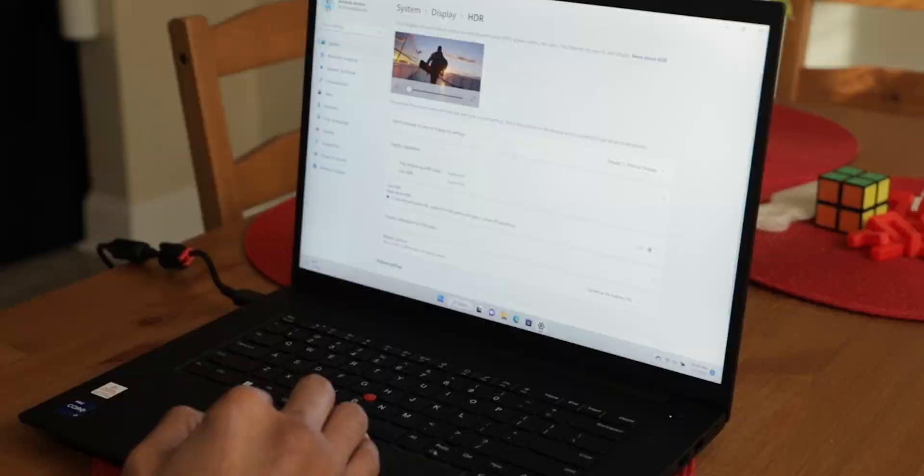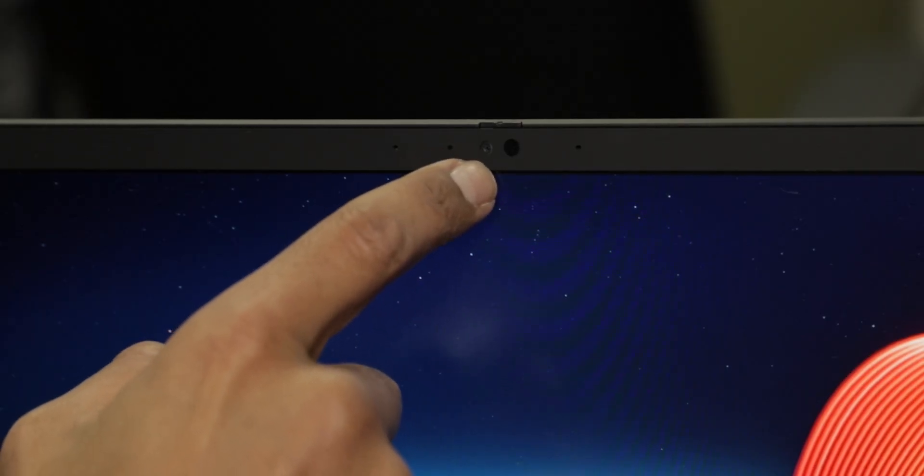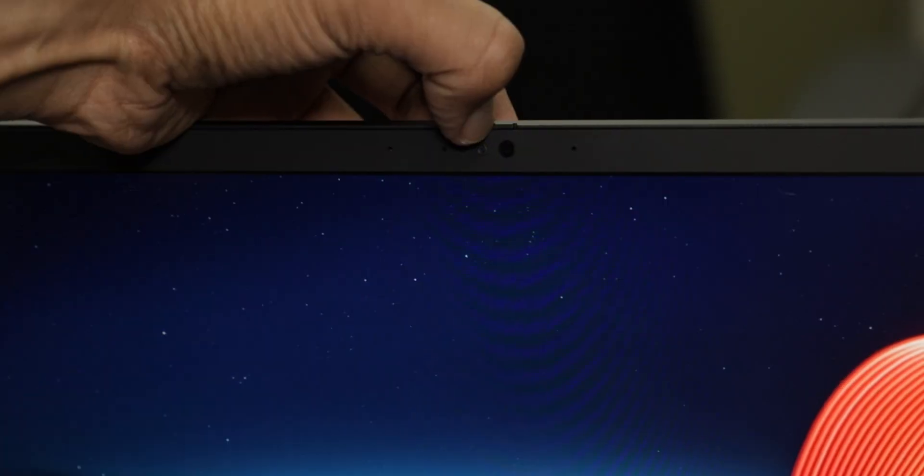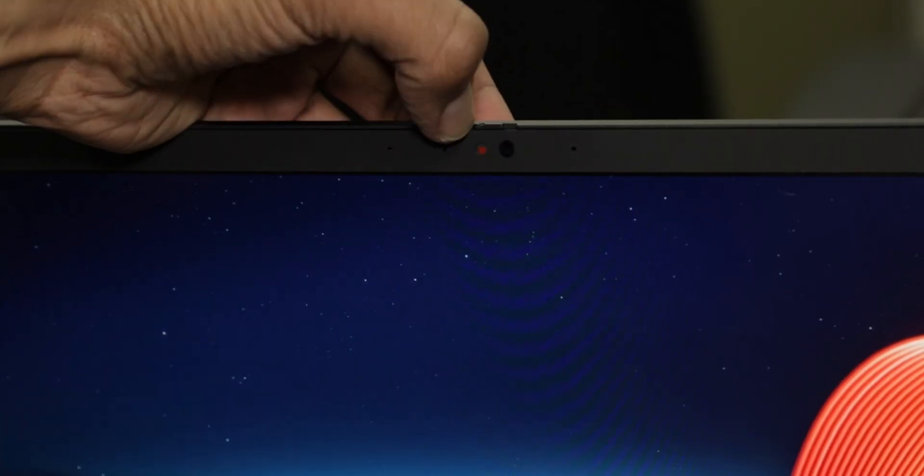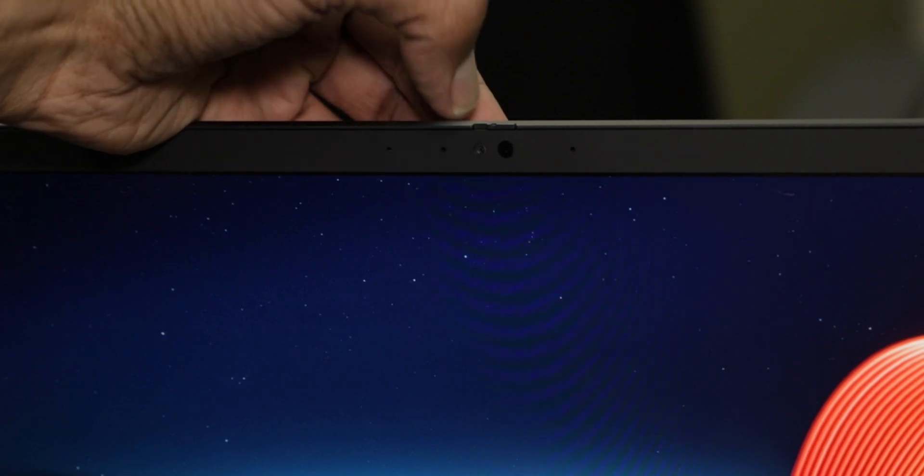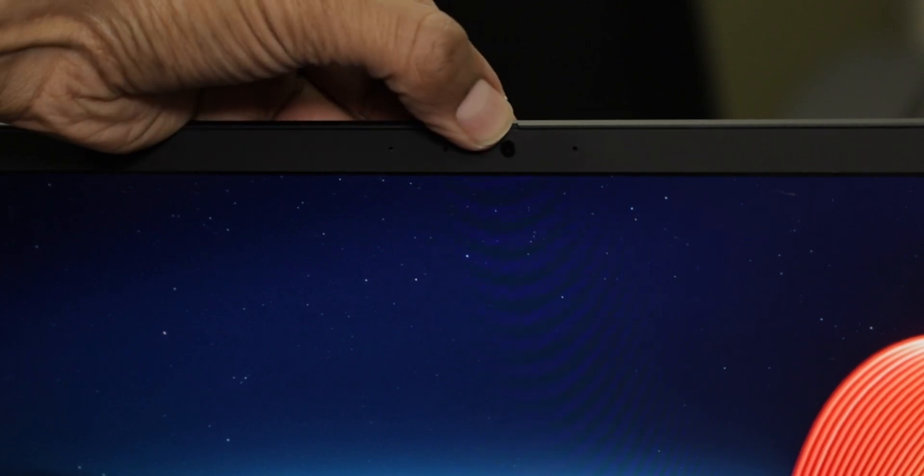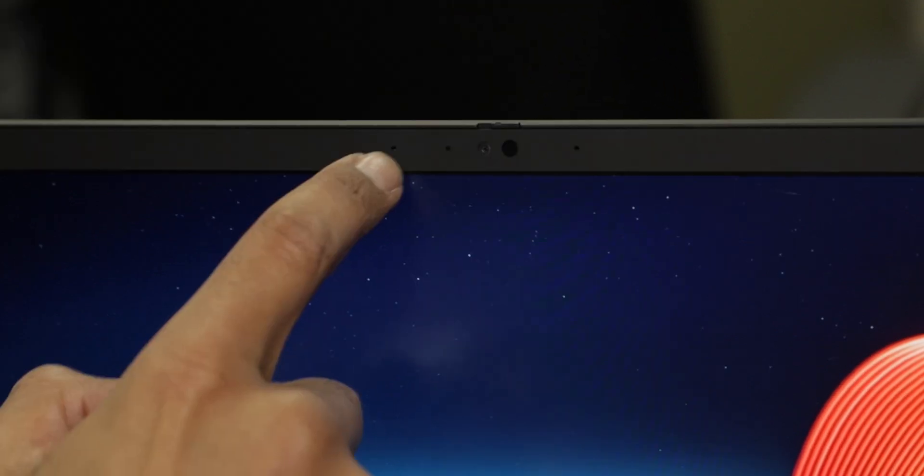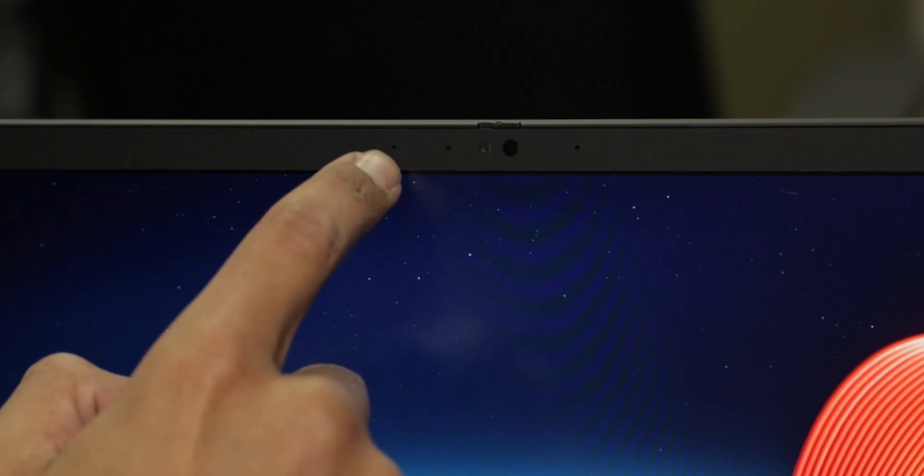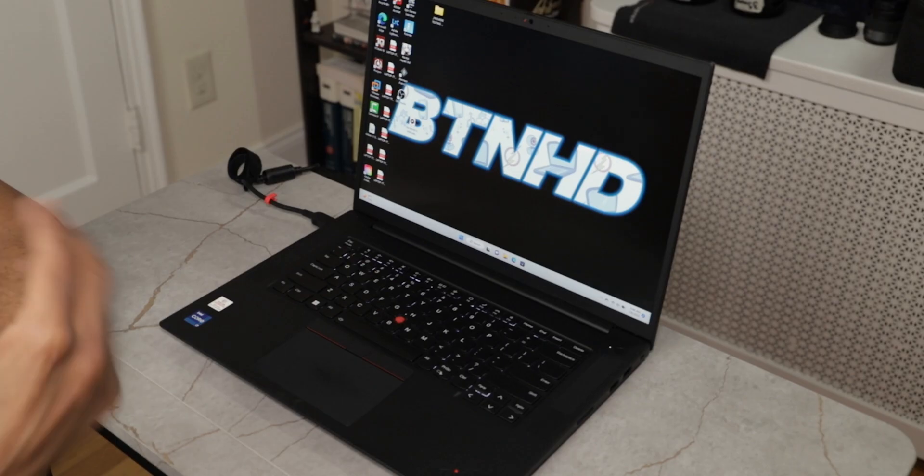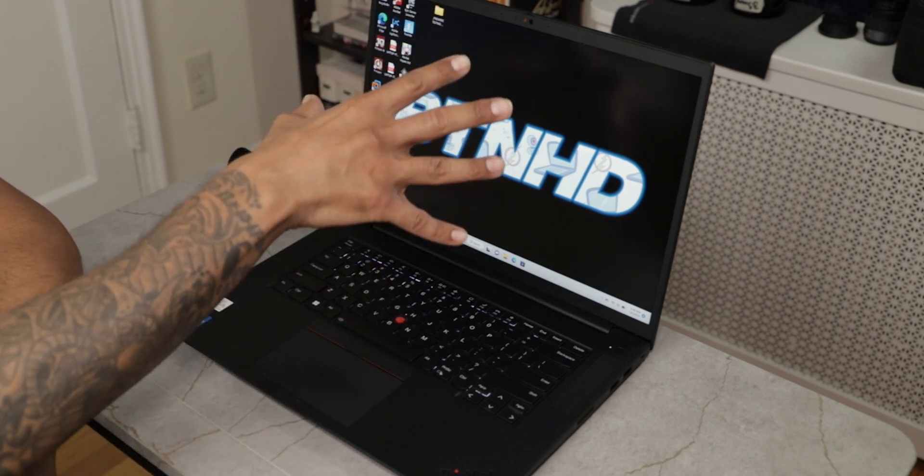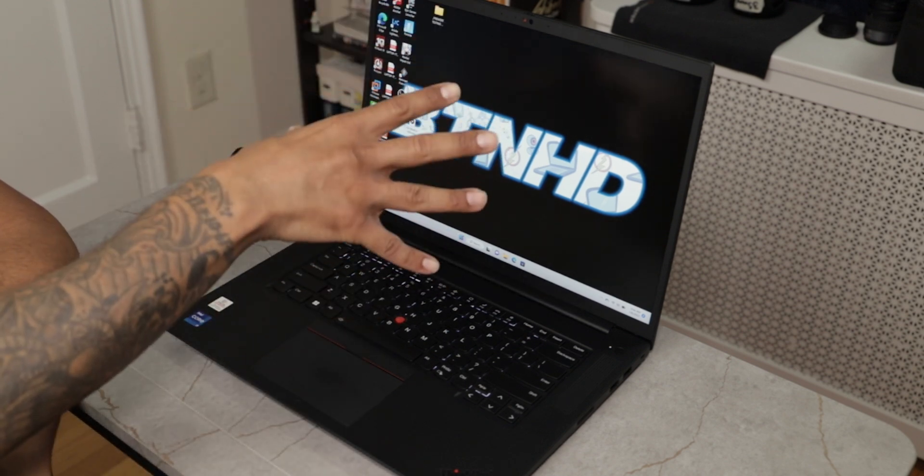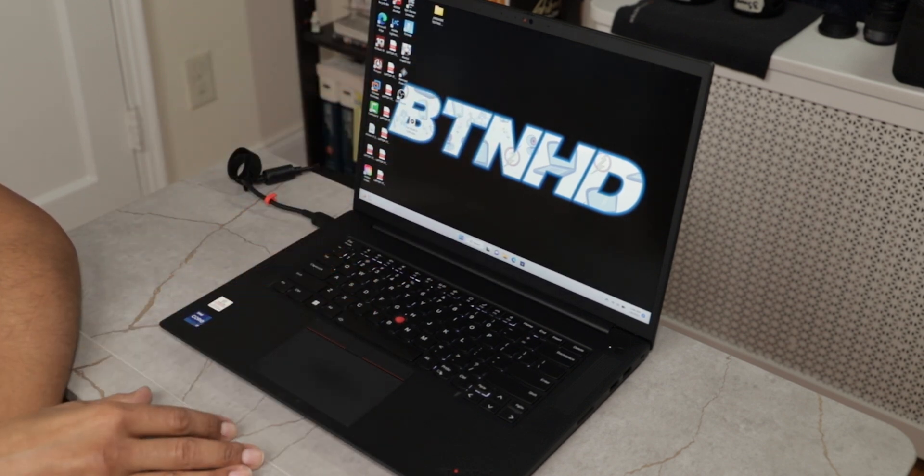At the top of the display, you have a 1080p webcam with the privacy guard. You got to make sure you just dig in there to open it up. On the left and right hand side of the webcam, you have your dual mics. Right now I'm going to show you guys raw footage of me using the webcam and the built in mic using OBS studio.